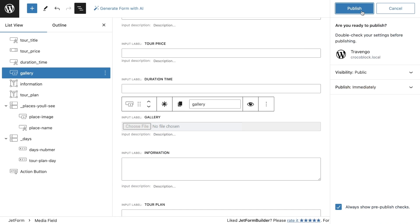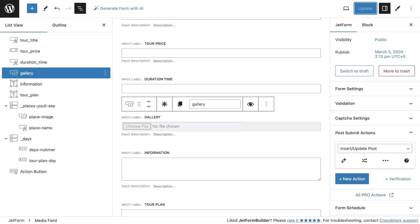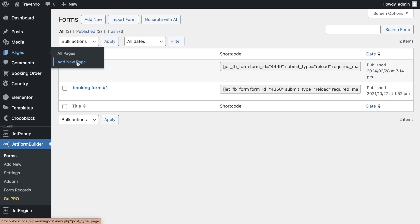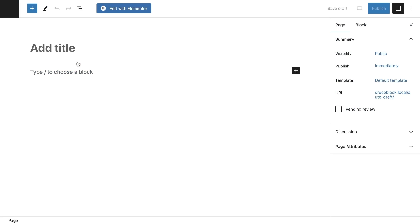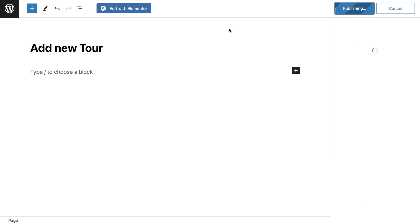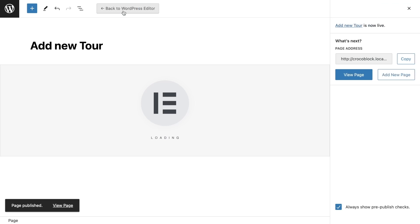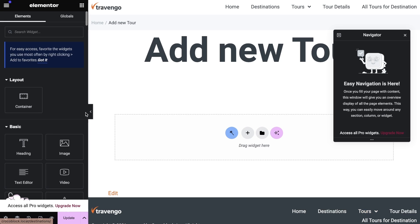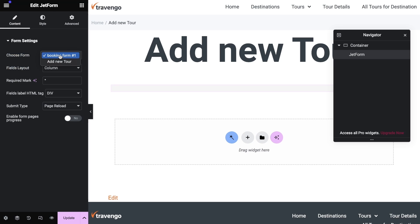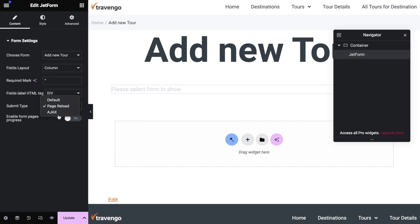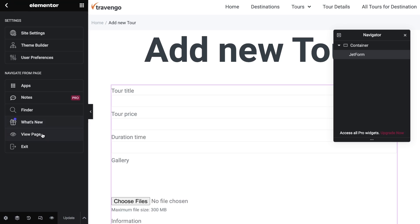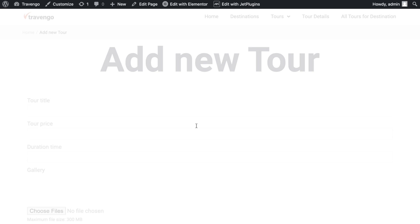When the form is ready to use, you need to create a new page or use it wherever you need. I'll create a new page with the title 'Add a new tour'. Publish the page and click Edit with Elementor. To add a form to the page, search for the JetForm widget and drag and drop it on the page. Select the form to create a tour and save the settings.